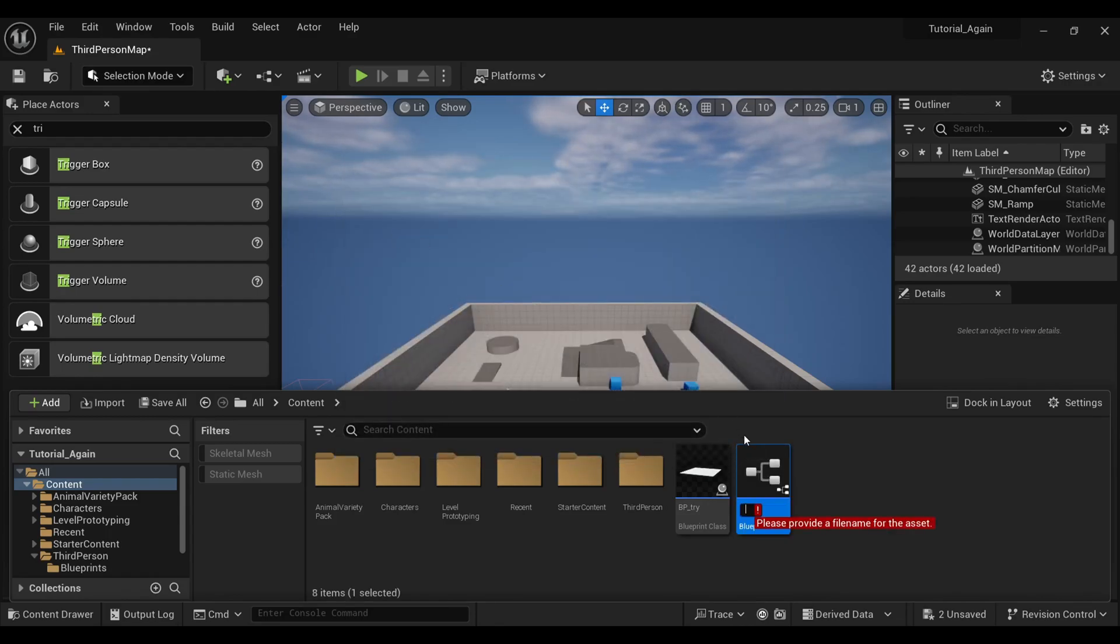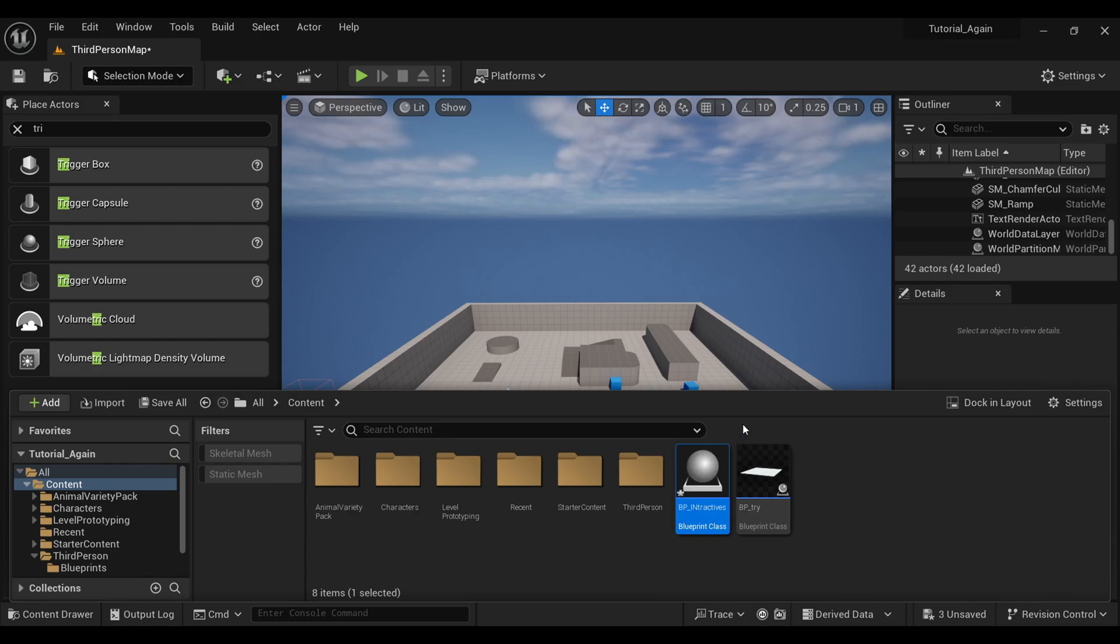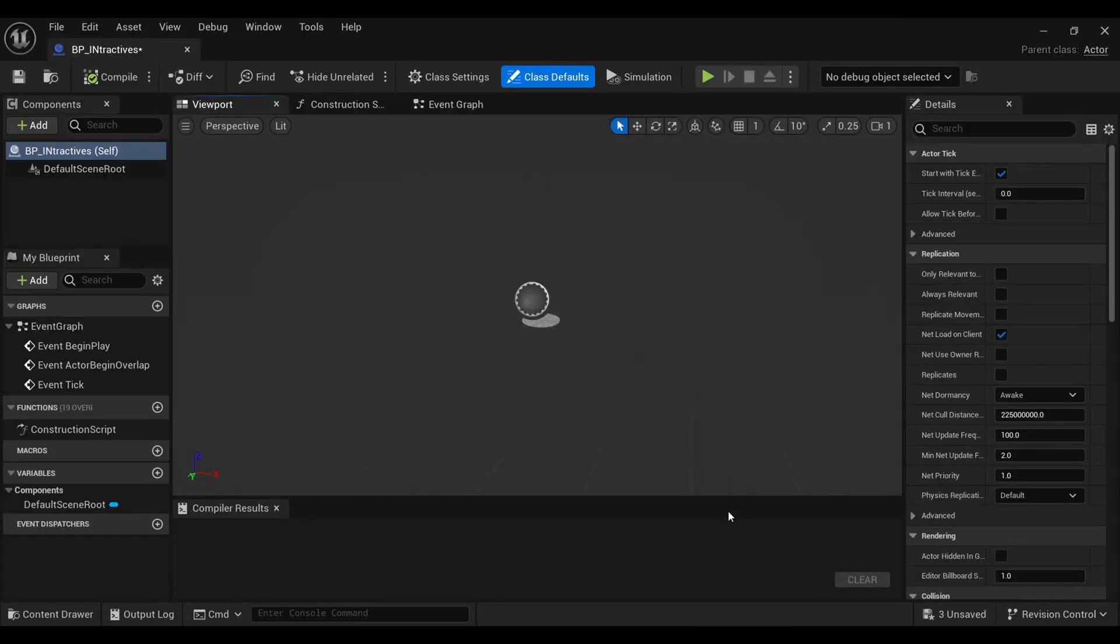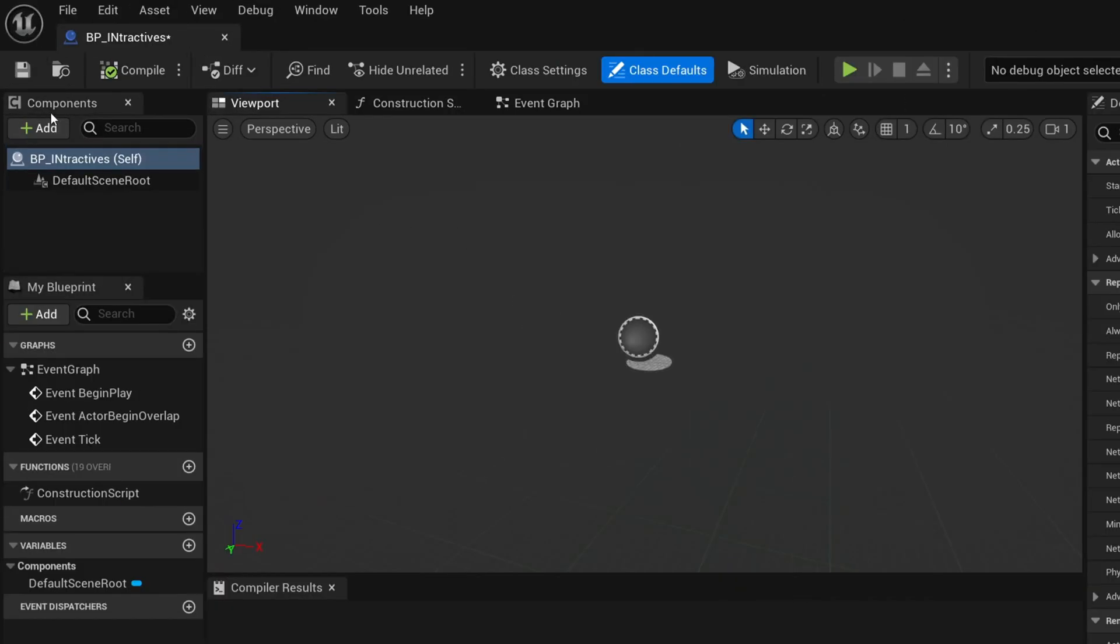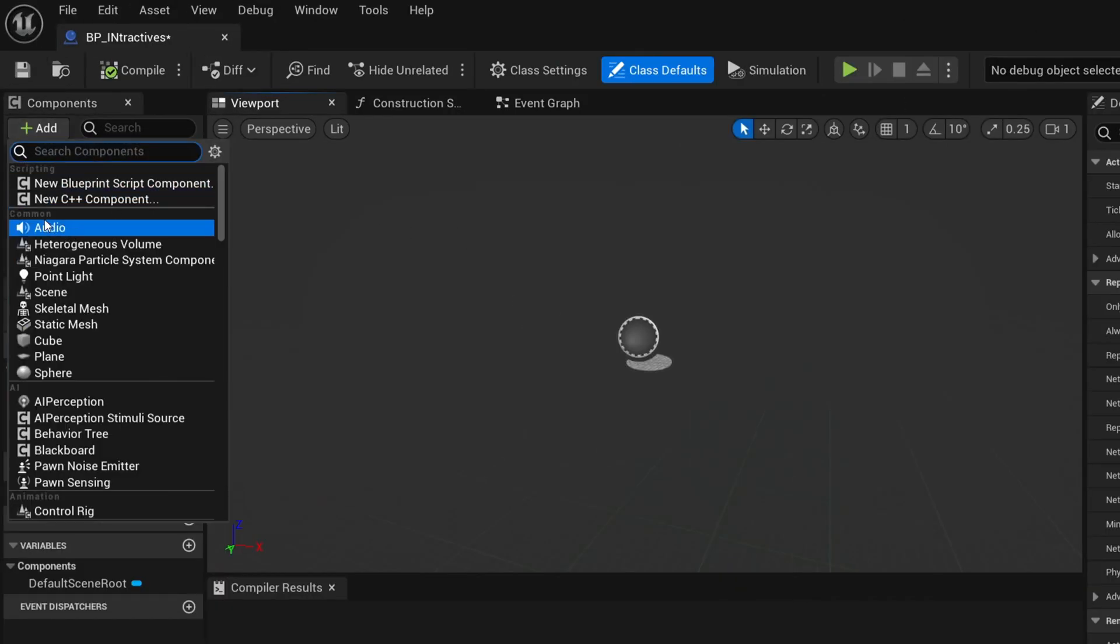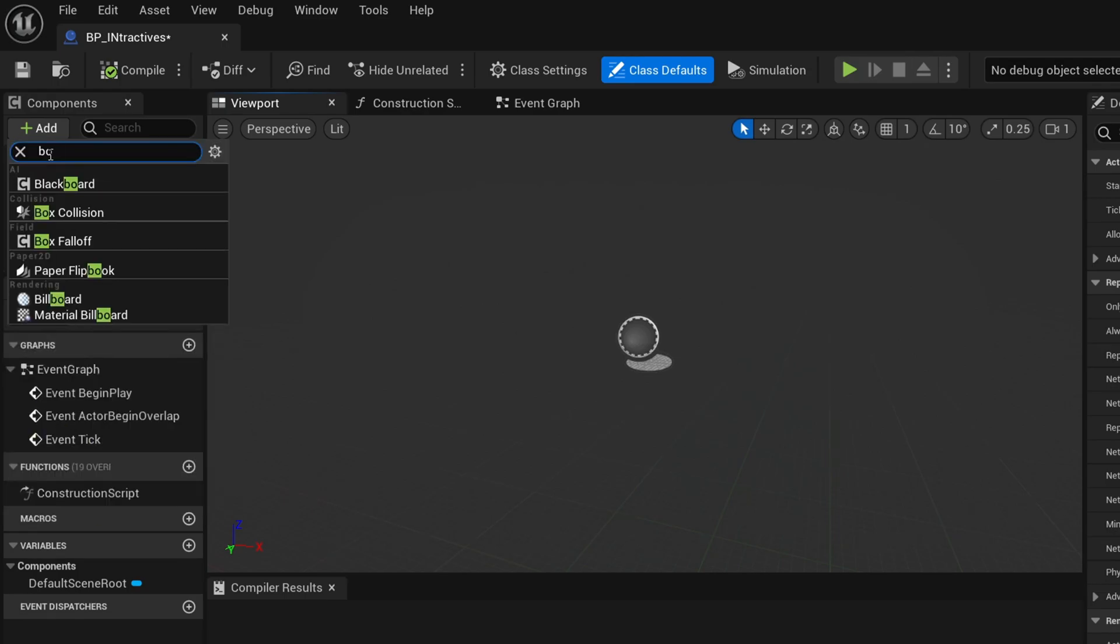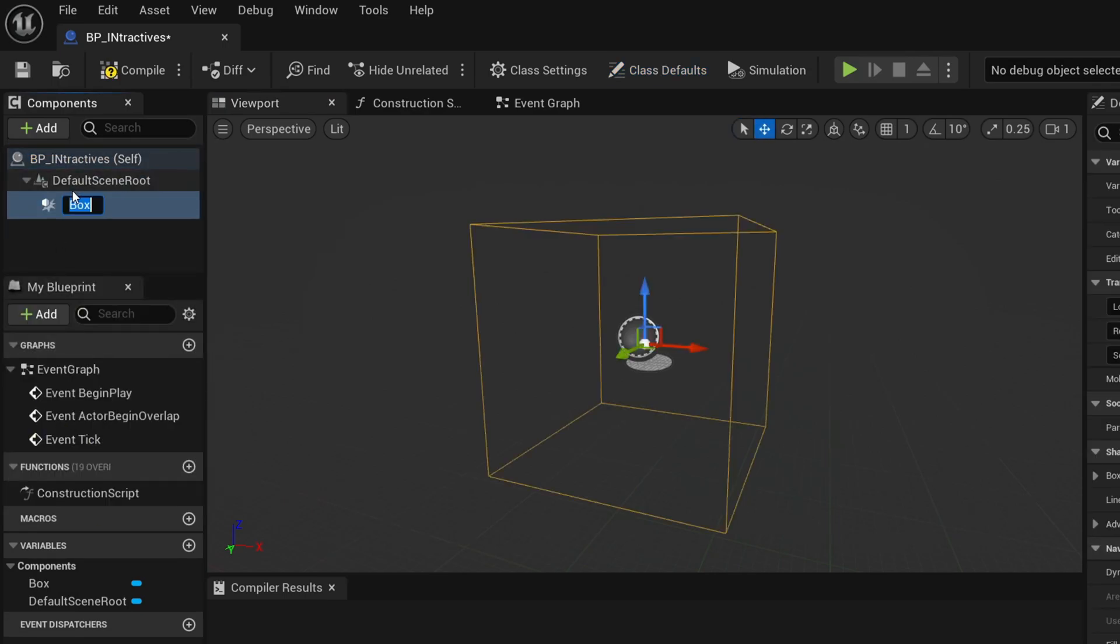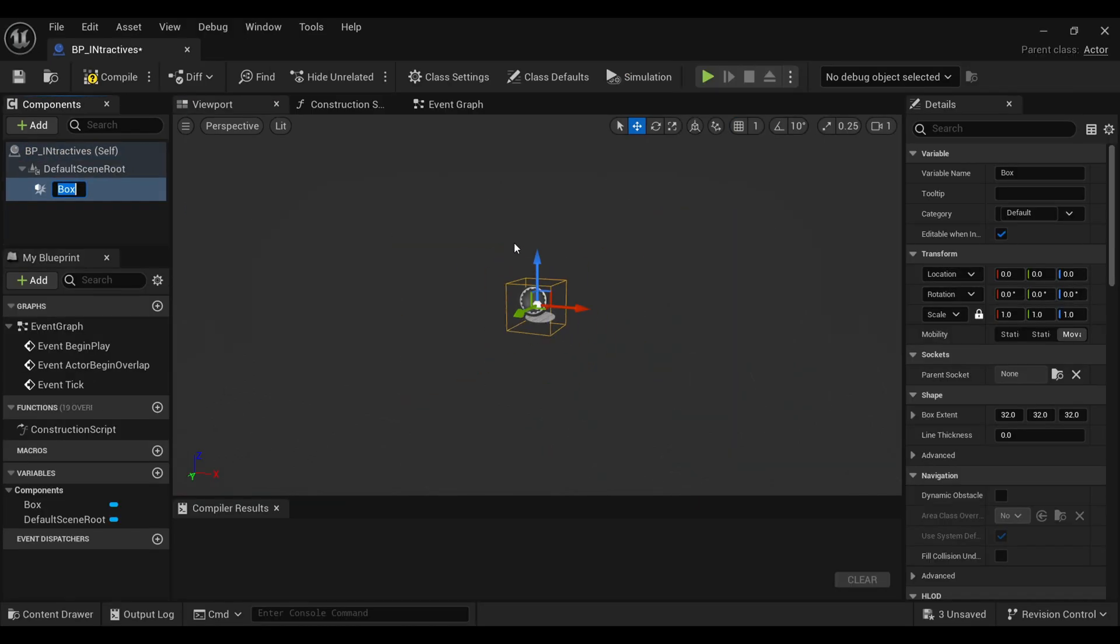an actor. You can even use a trigger box, but I will go with this. Name it whatever you want and double-click to open it. Here I will add a box collision so that our player can sense this actor. We don't have to work on the scale here; we will directly do it in our viewport.